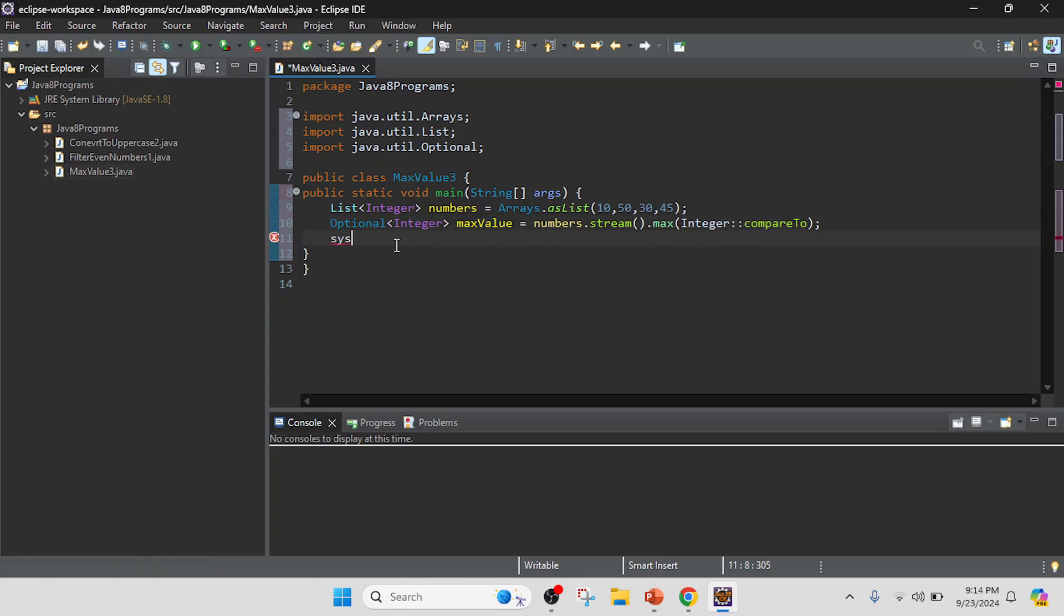And further I will print this result, so I will use here System.out.println and just print the value, so I will keep it a maxValue.